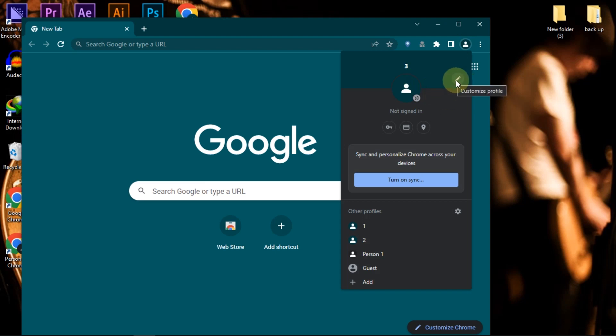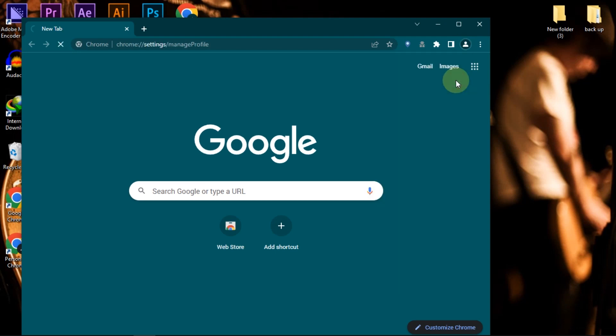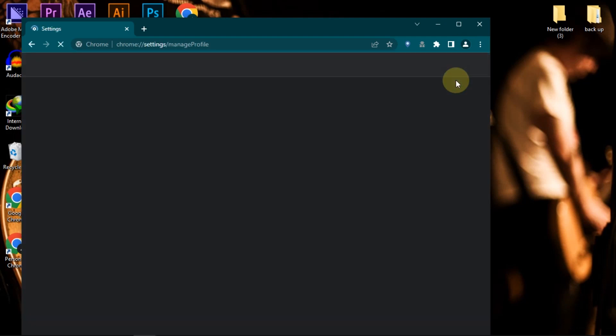To differentiate the appearance of each profile, we can change the theme section and profile icon.